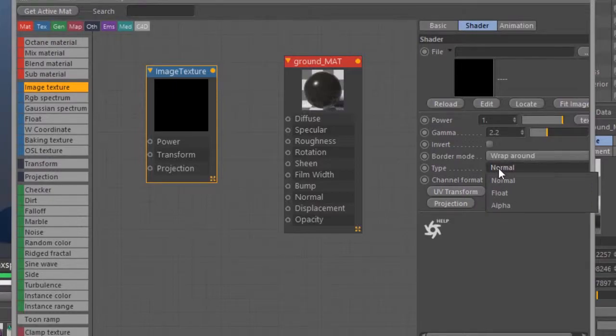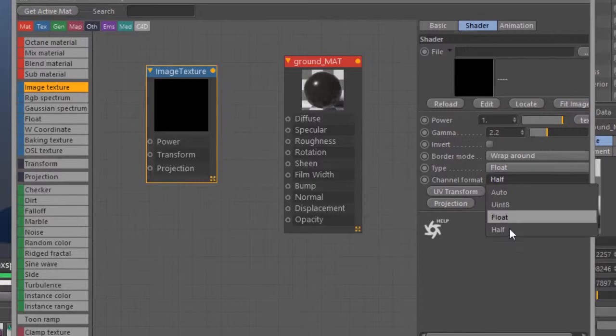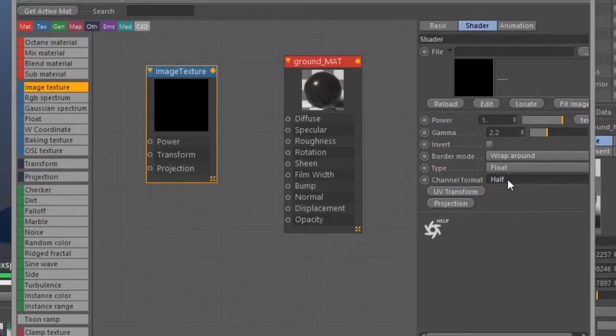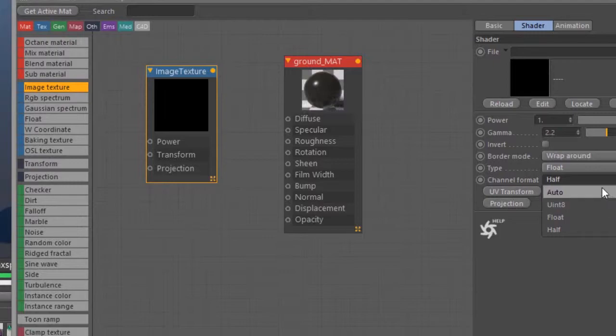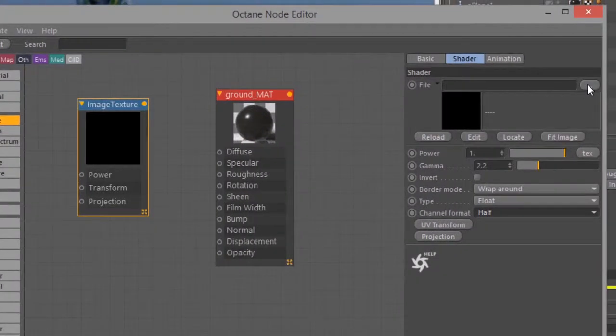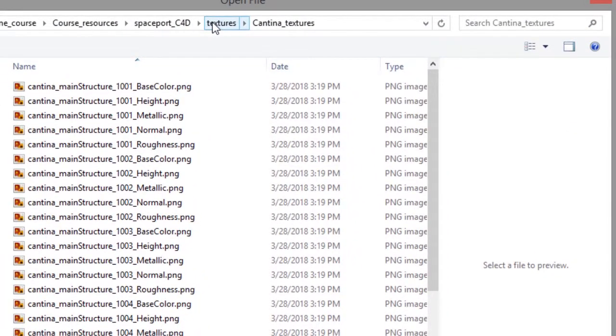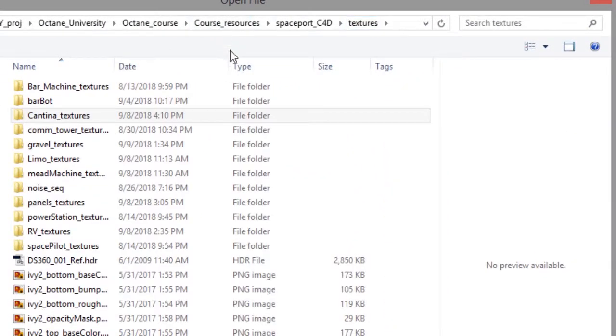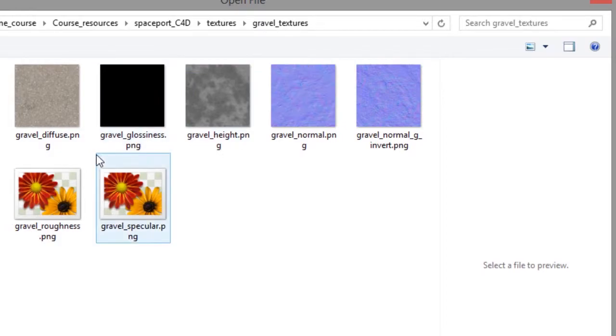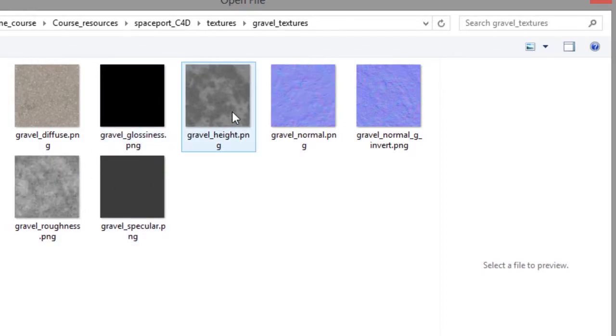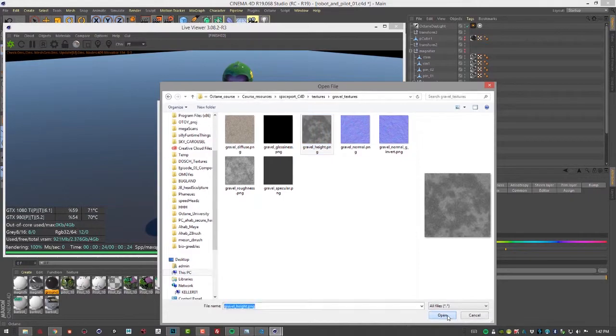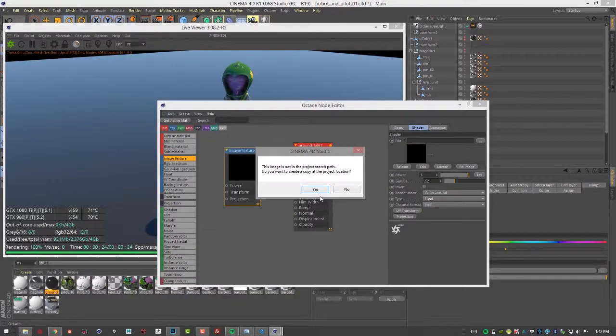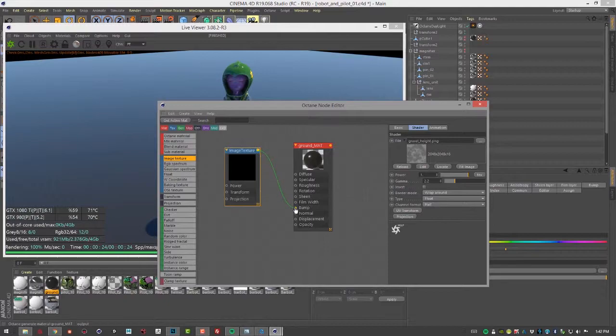Let's set the type to float, meaning that it's a grayscale image. Try not to get these two confused: type float, channel format half. If it's an 8-bit image you're using for bump, you can use uint8. I have that set. Let's click on this texture button right here. I'm going to go into textures, find gravel textures, and choose this gravel height PNG. I'll copy it to my project directory and then let's connect it to bump.